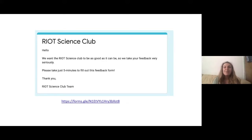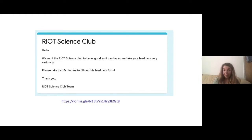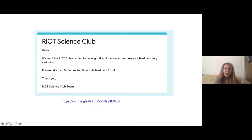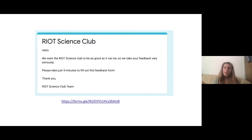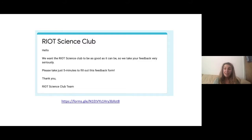Lastly in terms of announcements, we do want to promote dialogue and give you all an opportunity to tell us how you're enjoying the Riot Science Club and whether there's anything we could do to make it better. We've created a very short feedback questionnaire — we're going to put the link in the Q&A box and it just takes around five minutes. We'd be really grateful if you could fill it in at the end of the session. There's also space to suggest future speakers and workshop topics, which would be really helpful for designing our 2021 schedule.